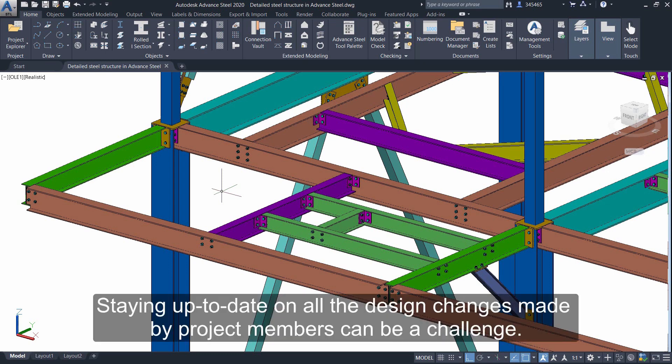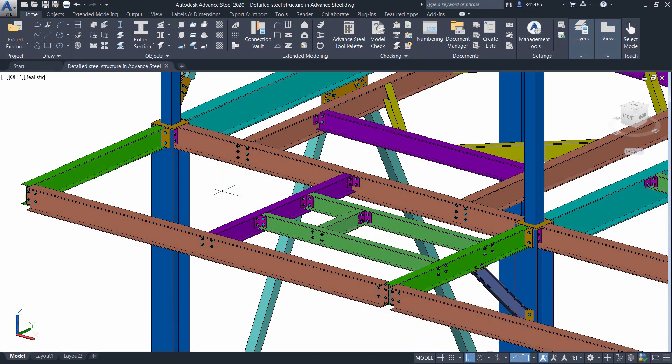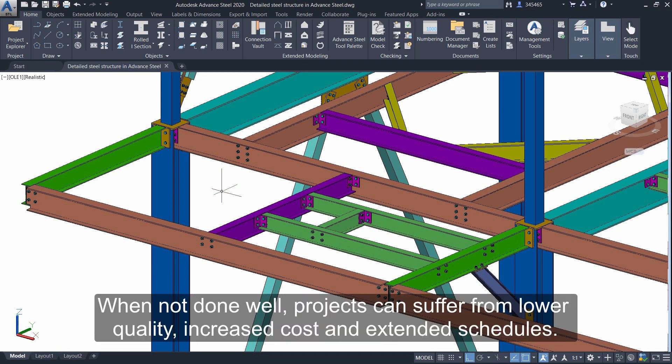Staying up to date on all the design changes made by project members can be a challenge. When not done well, projects can suffer from lower quality.